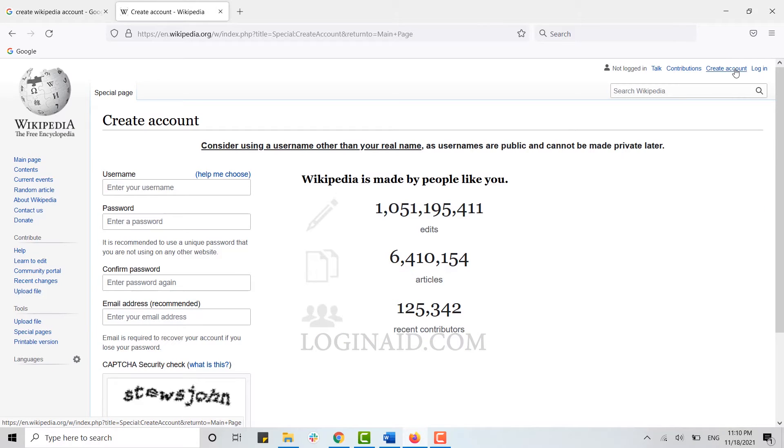To create an account, you need to provide a few details about yourself. You can see all the information that is required.